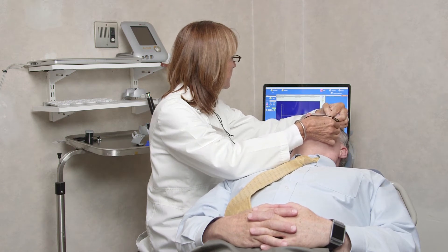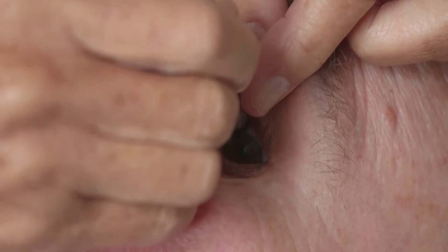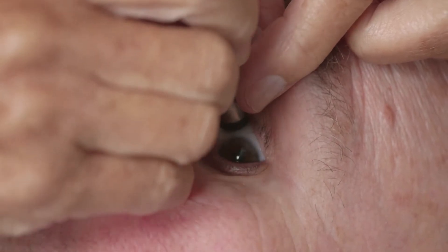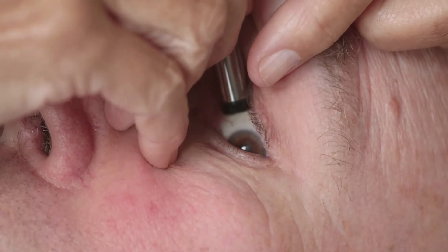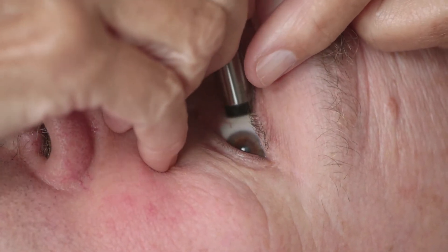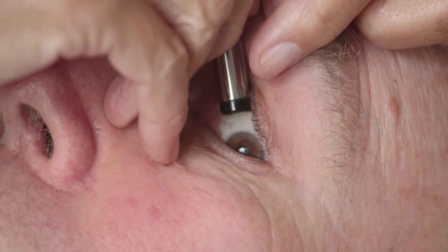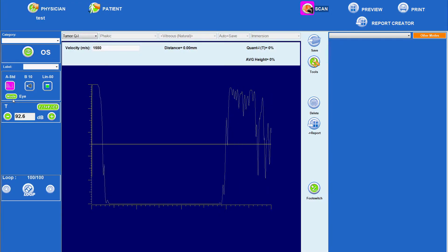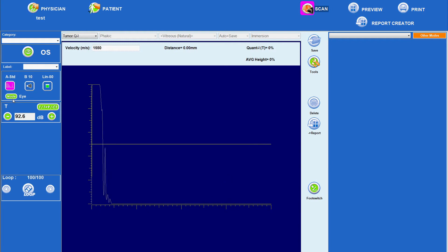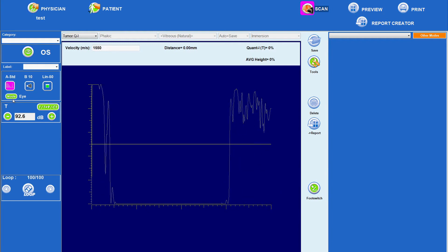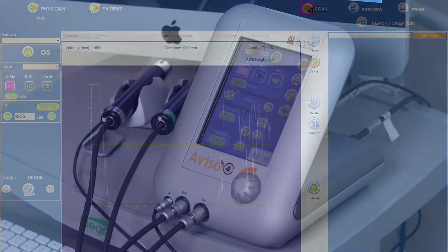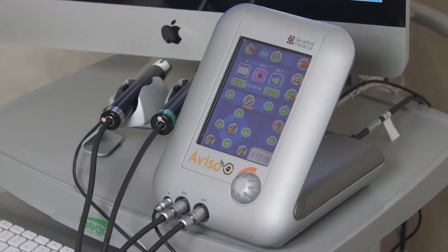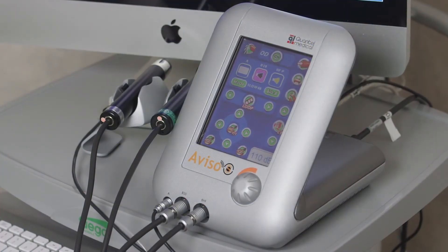We will discuss indications for standardized A-scan, as well as some useful background on A-scans, and how their data complements and correlates with B-scan data. A diagnostic A-scan is typically performed to obtain more detailed and quantitative information about intraocular or orbital structures and pathology that have been detected on B-scan.